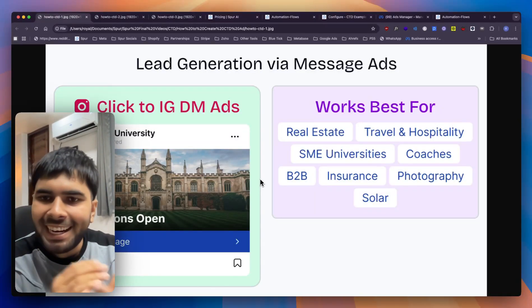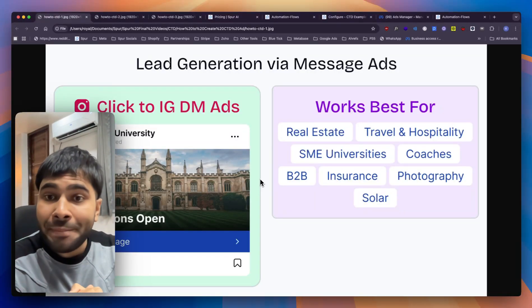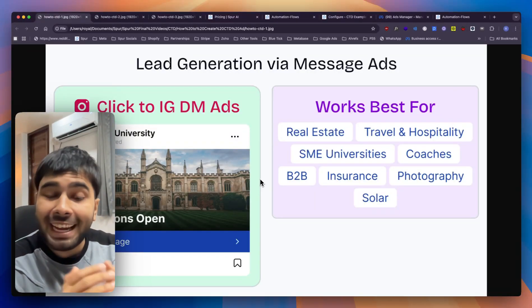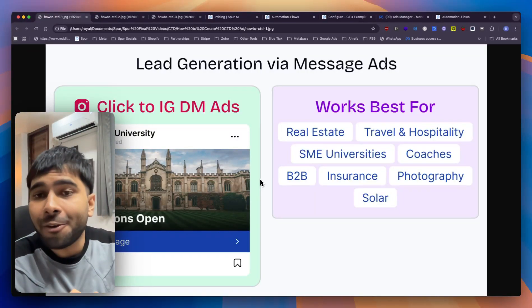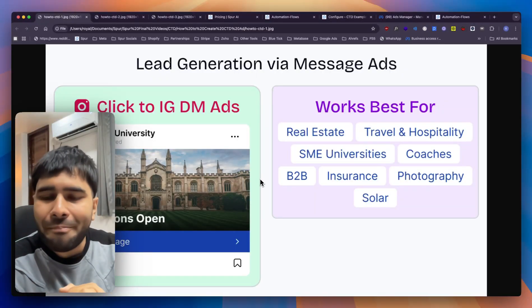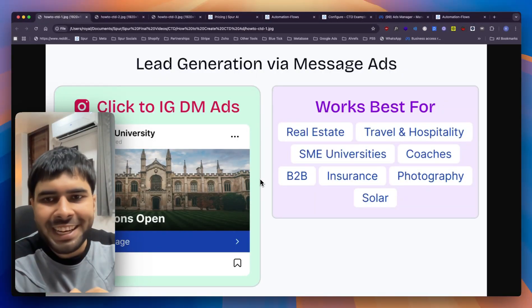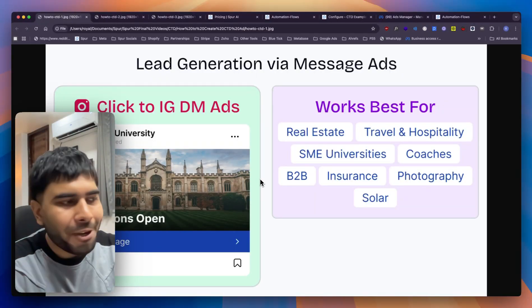Hey there, Rahul this side and I'm the founder at Spur. We are Meta Tech Partners and in this video we are going to learn how you can get the maximum number of leads through Instagram message ads.